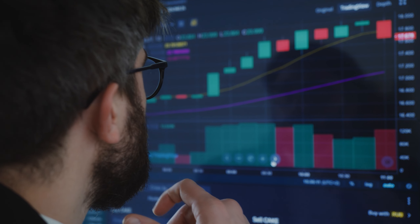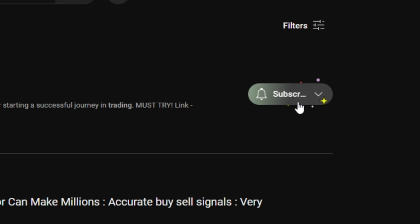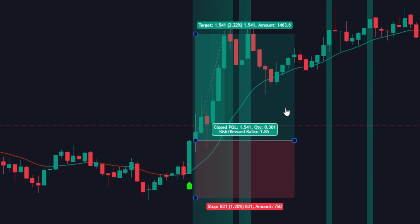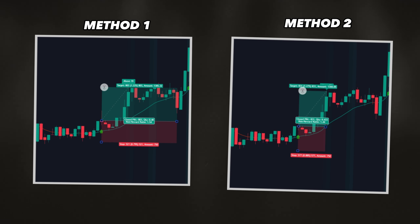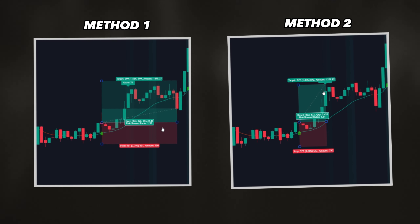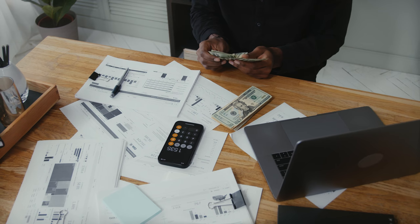If you learned something new, don't forget to subscribe to our channel. There is a single strategy to enter trades, but two different methods to exit and book profit. We'll quickly discuss these methods and guide you on how to use these signals to make money.